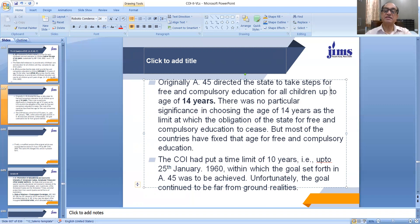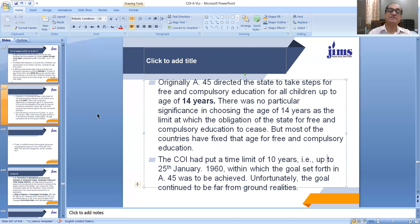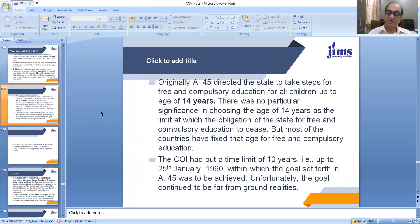But most of the countries have fixed that age for free and compulsory education. The Constitution of India had put a time limit of 10 years — from the date of commencement of the Constitution of India, that is from 26 January 1950 to 25 January 1960 — within which the goal set forth in Article 45 was to be achieved. Unfortunately, the goal continued to be far from ground realities and it could not be achieved. That's why this change in Article 45 was proposed and substituted in our Constitution.